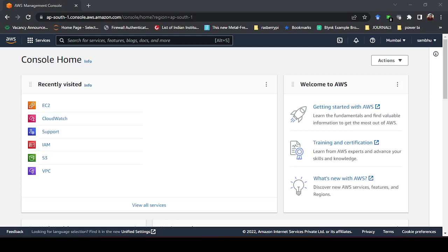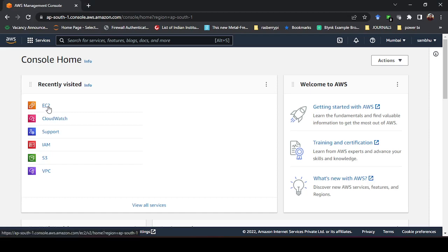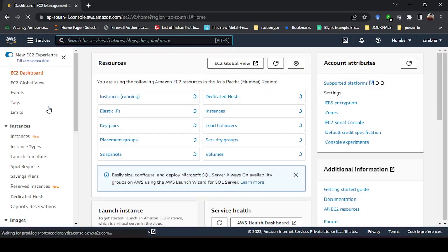Hello, welcome to this new video on AWS for beginners. In this video we are going to discuss how you can create an AWS EC2 instance for an Ubuntu system, set up a GUI for it, and access it through Remote Desktop Connection. Let us go to the EC2 instance — here I have logged in as a root user.